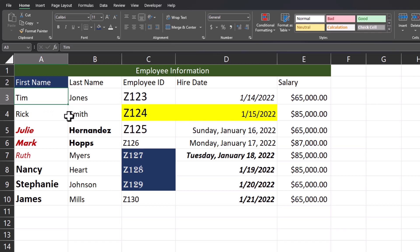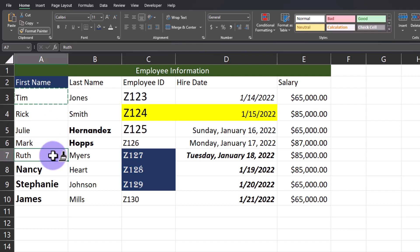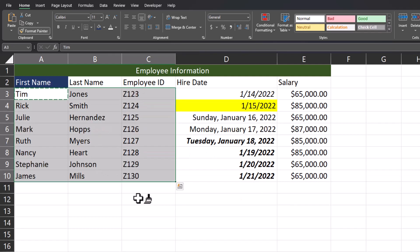Let me click back in the original cell with the formatting I wanted. Now if I double click the Format Painter it's going to stay active until I turn it off. So I can click multiple cells to change the formatting I want at one time. I can also click and drag over various cells to have all of those formattings changed at once.